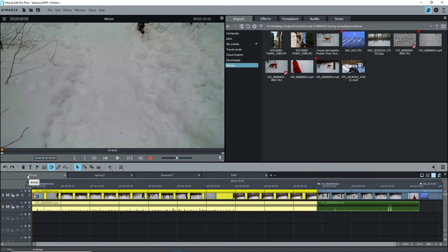It's very important to understand that MEP is a non-destructive video editor. You can add videos, photos, and audio files to the timeline, edit them, split them, trim them, and remove them from the timeline, but nothing happens to the file itself, which remains unchanged on your hard drive.